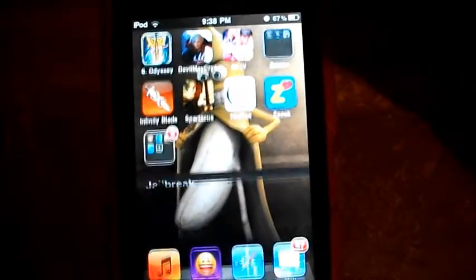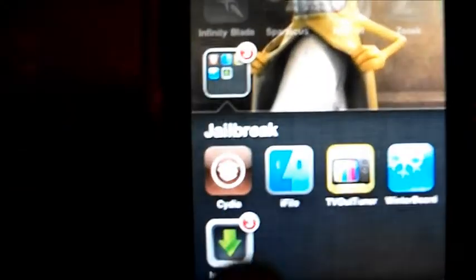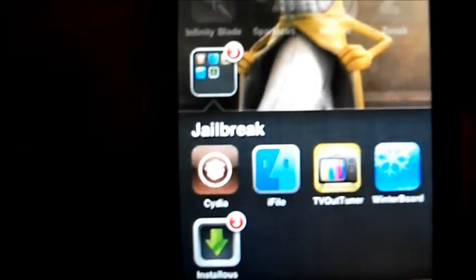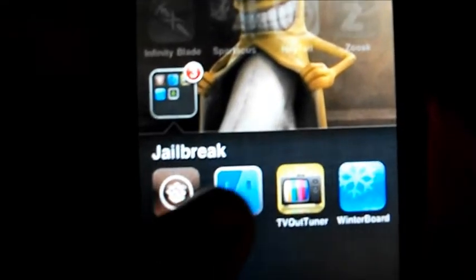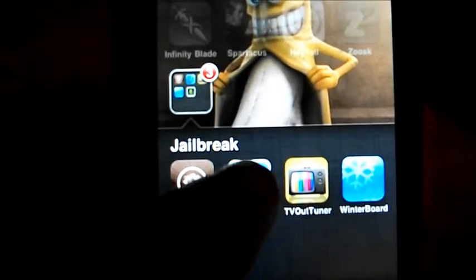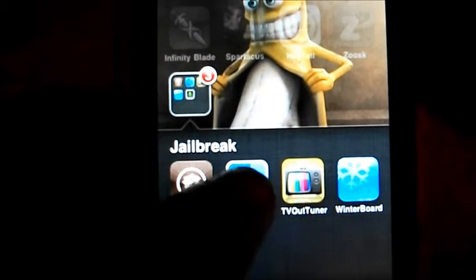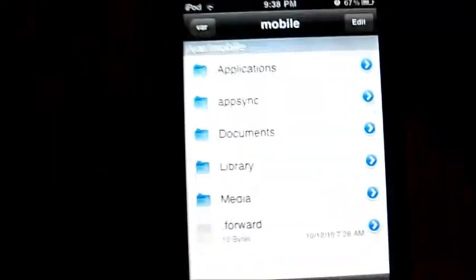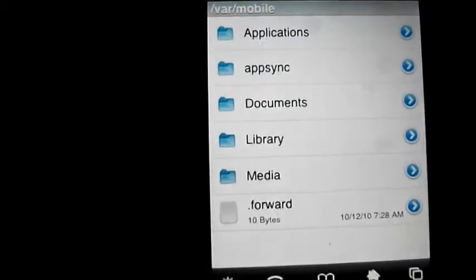So first of all your device has to be jailbroken. Then you get iFile — it's a must. You have to have that on a jailbroken device. Get that and you'll see it there, then open it up.